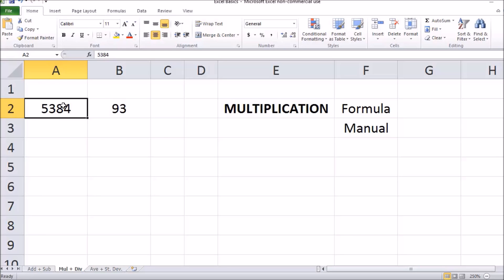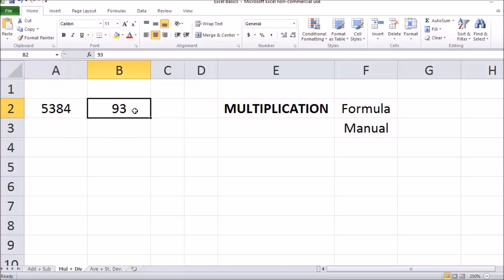This video is going to show you how to multiply two numbers using Microsoft Excel. We're going to multiply 5384 by 93 and show you how to do that using a formula as well as manually creating your own formula.